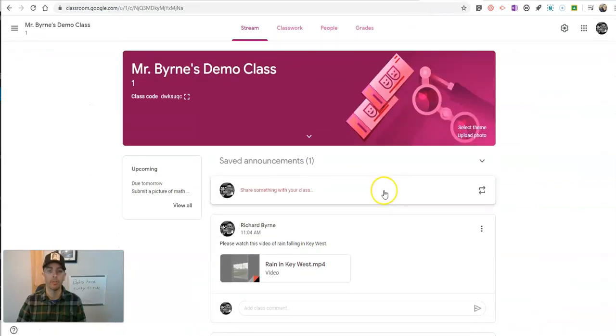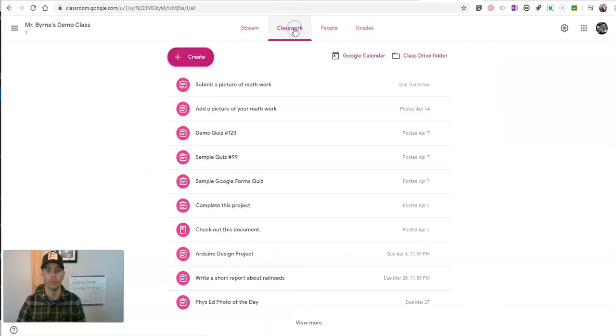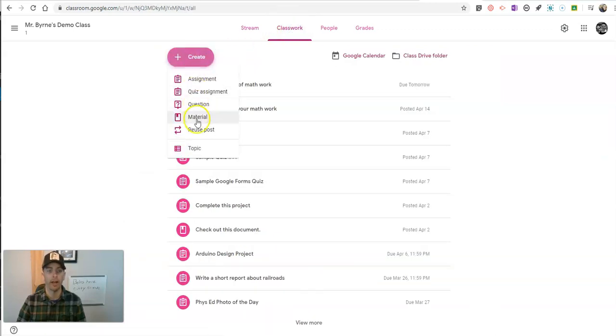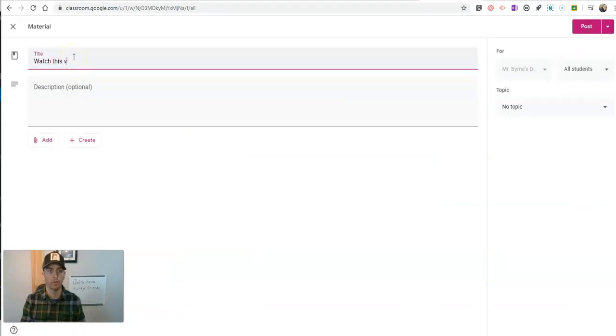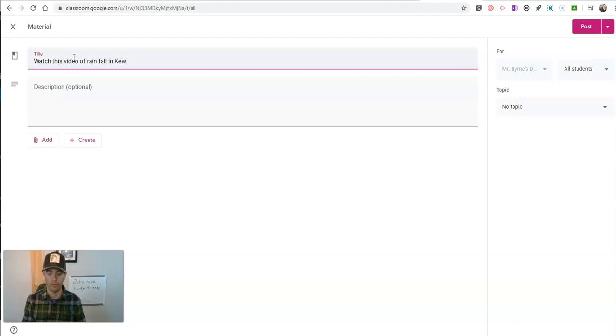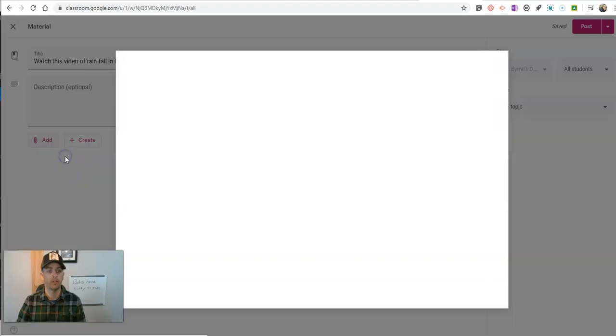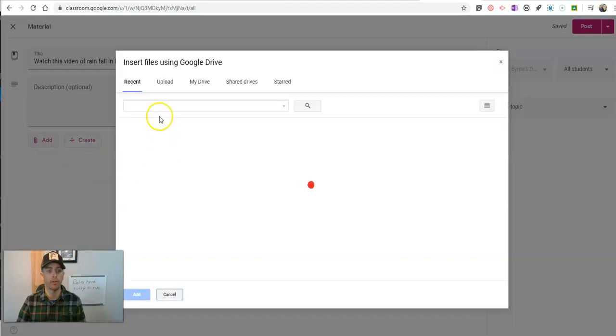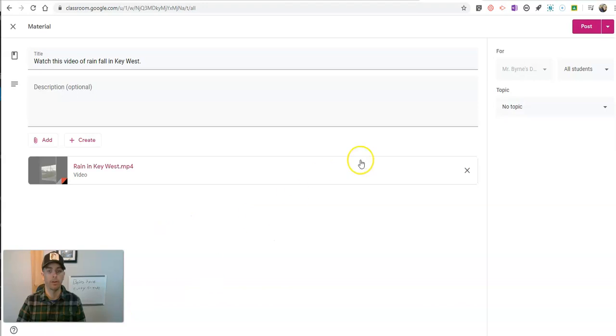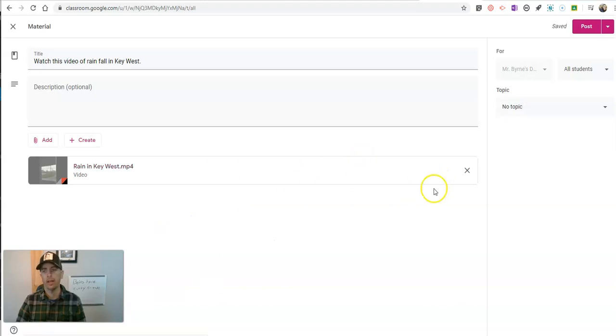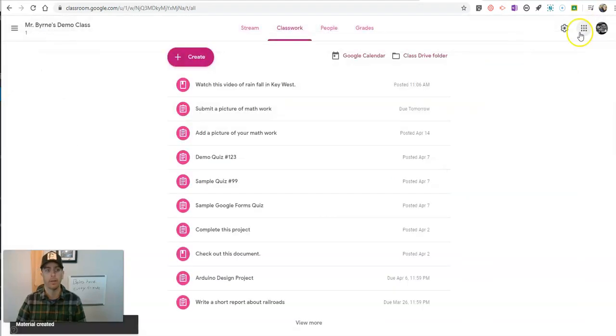Now, another option is to go into the classwork section of your Google classroom, and you can create it as a material. Say, watch this video of rainfall in Key West. And again, add it and use my Google Drive. And put in that video that way. And now it's just a resource for my students to watch or consult as a material in my Google Drive.